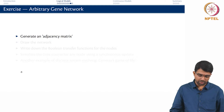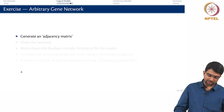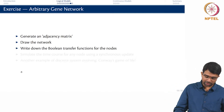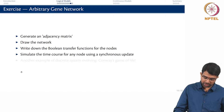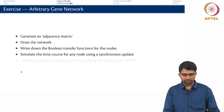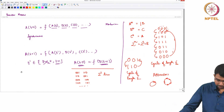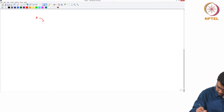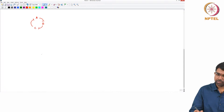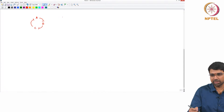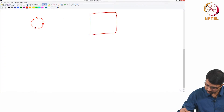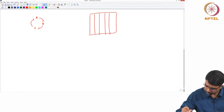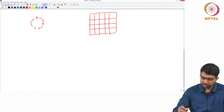Let us take some arbitrary gene network. One thing you can do is generate an adjacency matrix, then draw the corresponding network, write down the Boolean transfer functions for the nodes, and simulate the time course for any given node using a synchronous update. We will see how to do this for a very simple system. We can generate a random adjacency matrix — you just start filling in random numbers like -0.1, 0.2, -0.3, 0.4, 0.8, and so on.